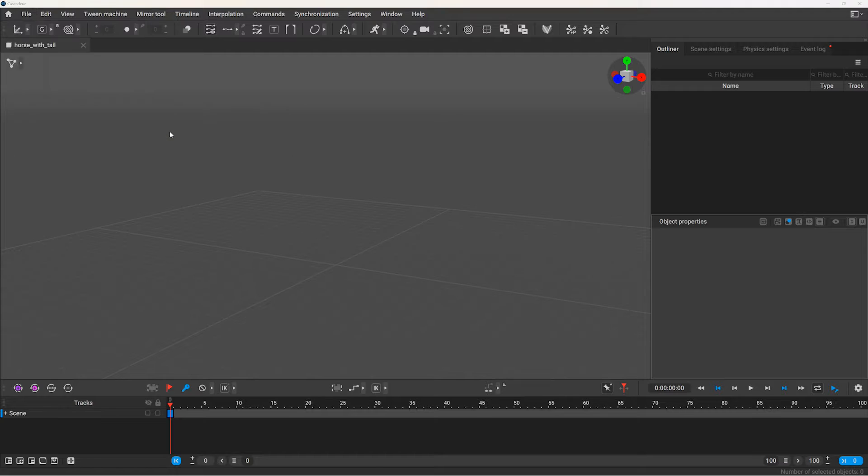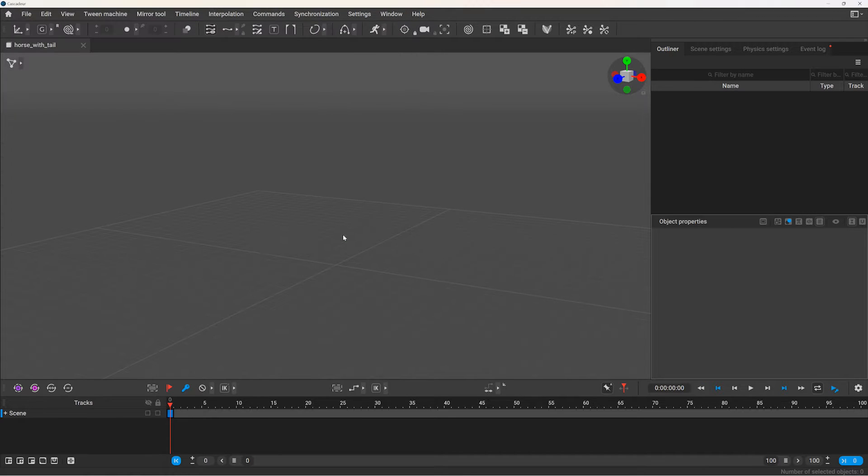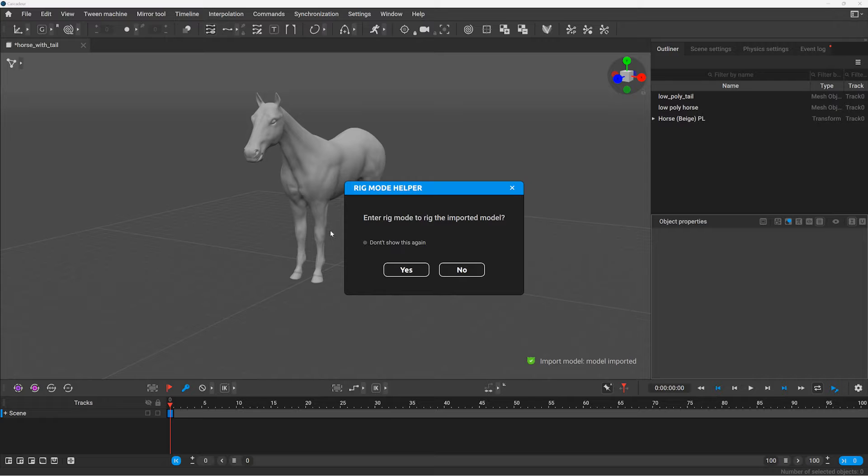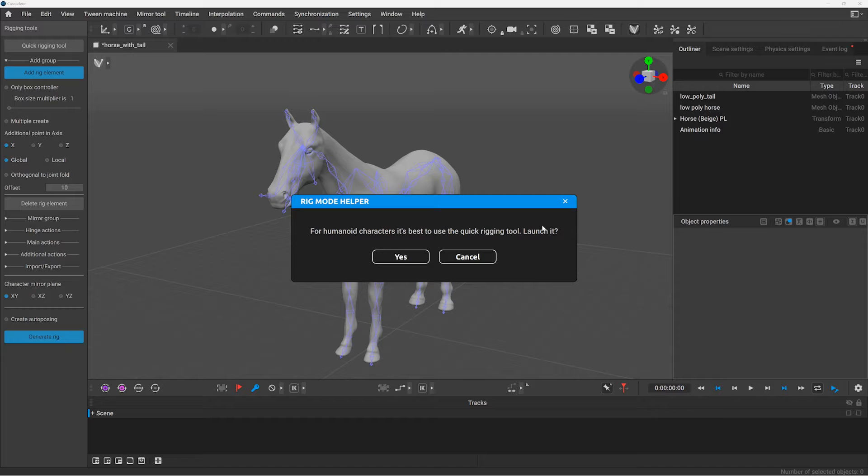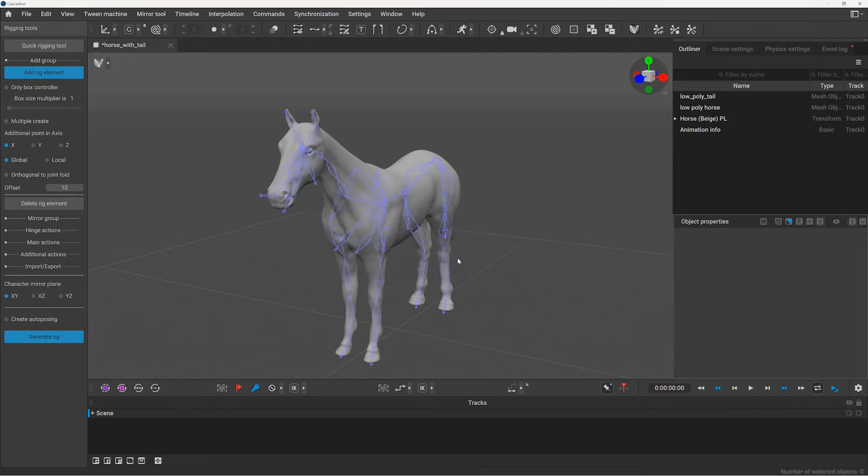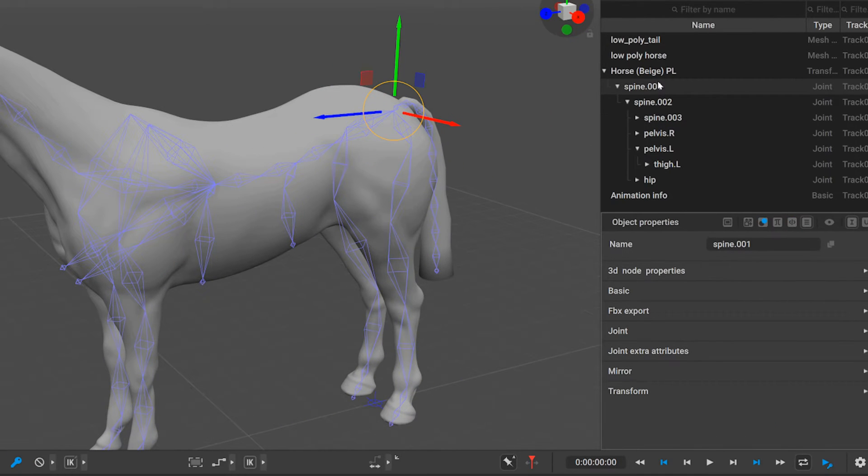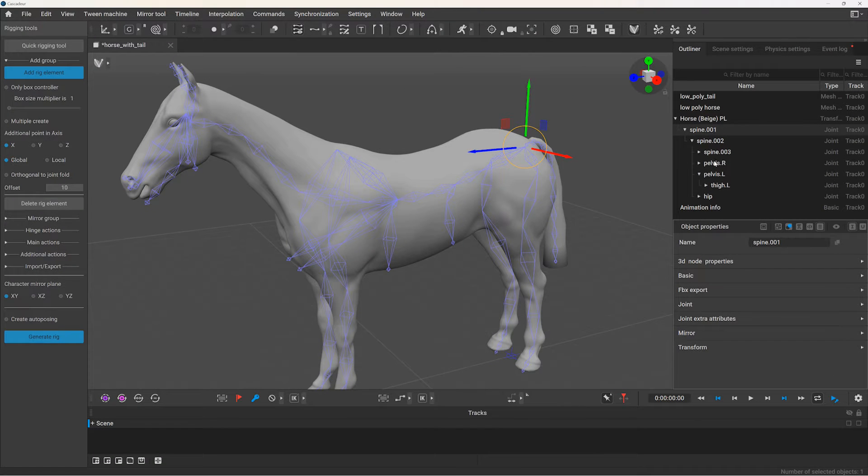After importing the model to Gascader we can immediately go to rigging mode, and since currently quick rigging tool doesn't support rigging quadrupeds, we will need to create the rig manually. Creating a rig should start from the first joint in the hierarchy, usually it is the pelvis bone, as it is in this case as well.